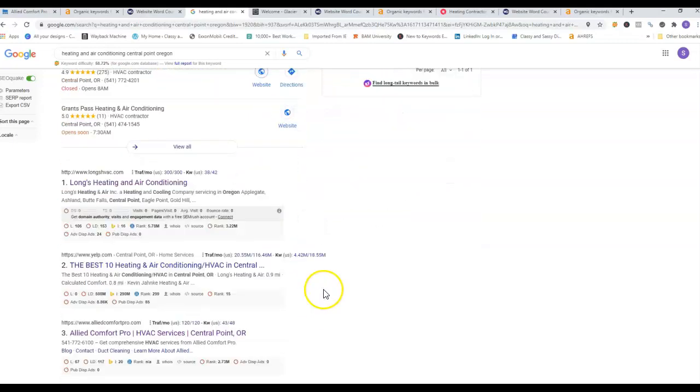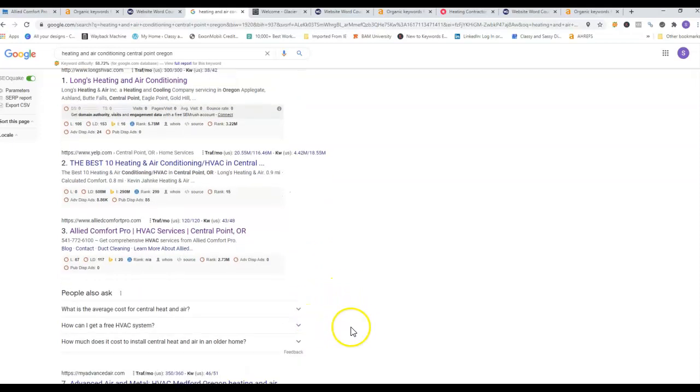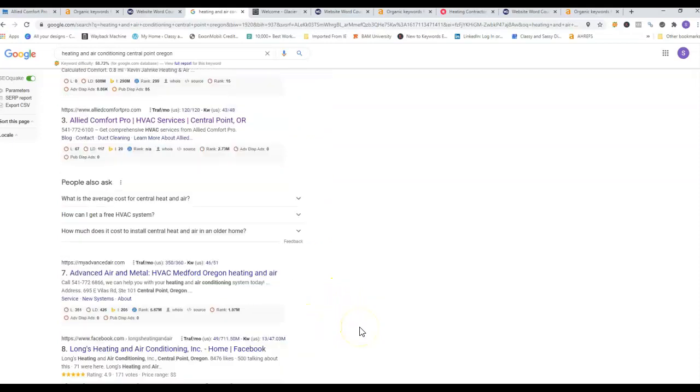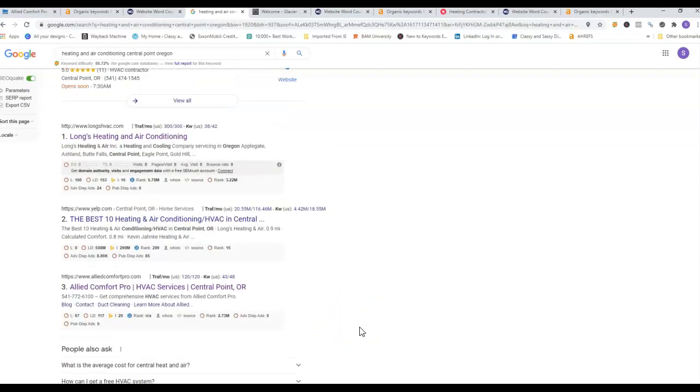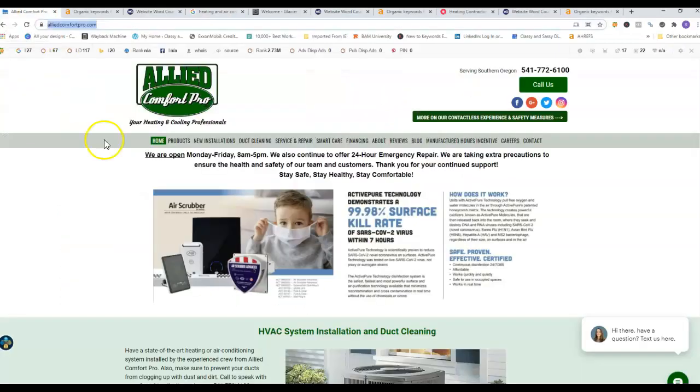Down here is your organic listings. You are number three, so that's not bad. You definitely want to be on the first page, so you're doing good there. We just need to get you up in the map pack. Another thing I want to point out is citations - that is just your business name, phone number, and address.